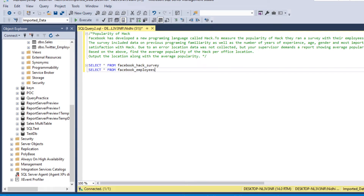Hey everyone, welcome back to another video of SQL Server. In this video we are going to solve a question which is mostly asked by Facebook during SQL interview questions. So let's get into it.